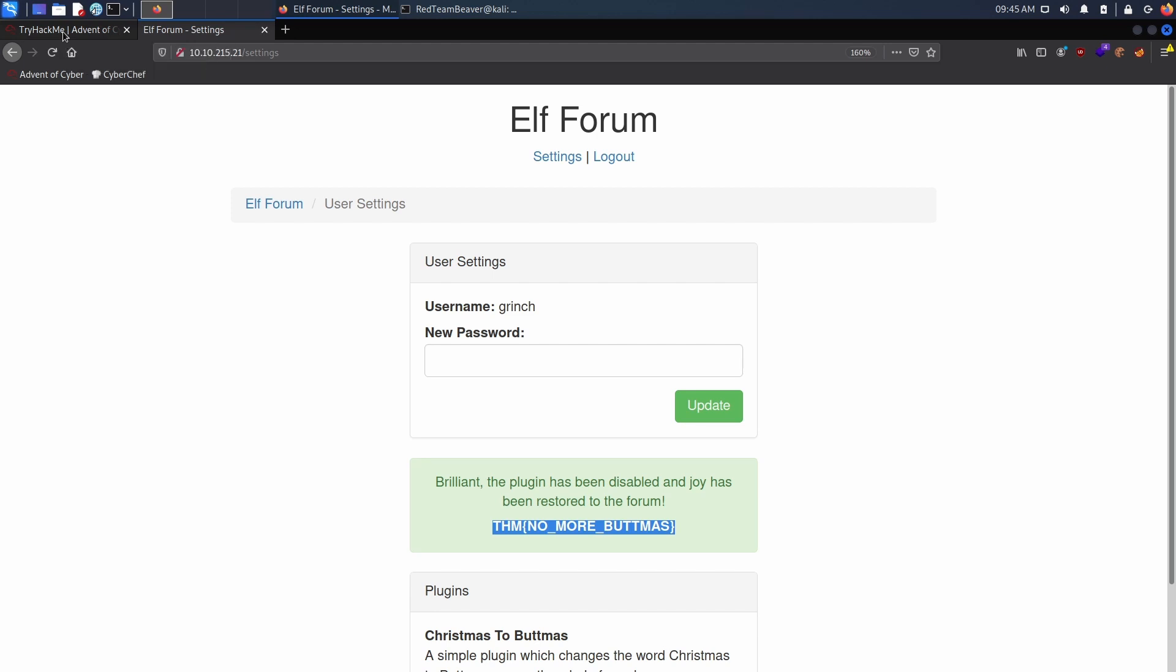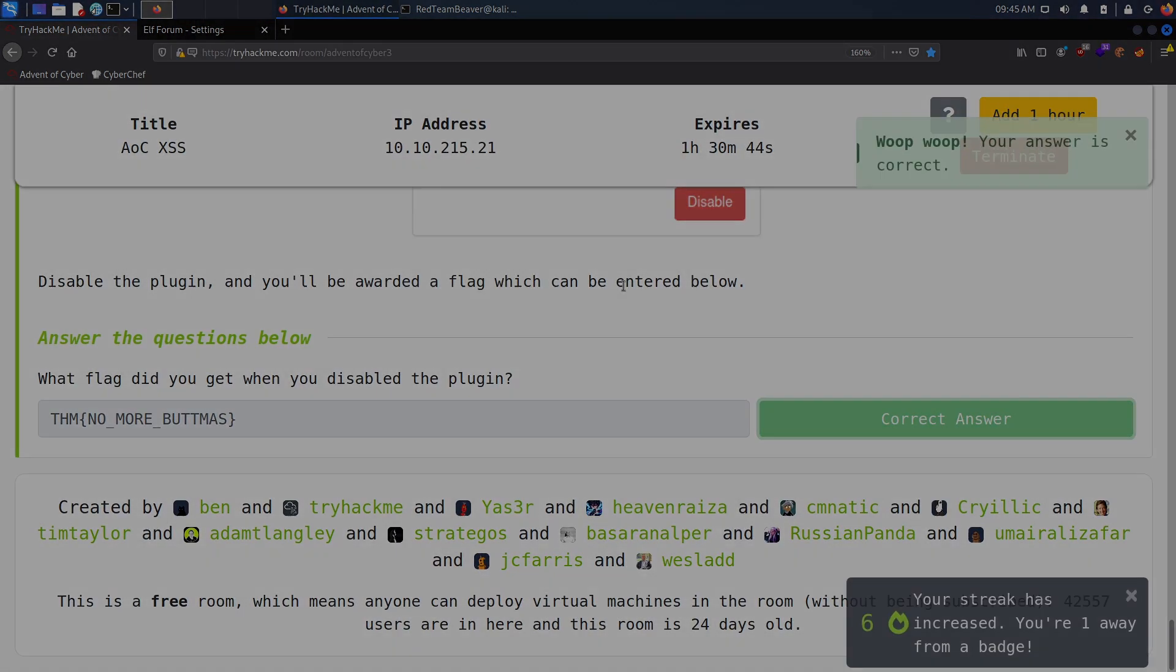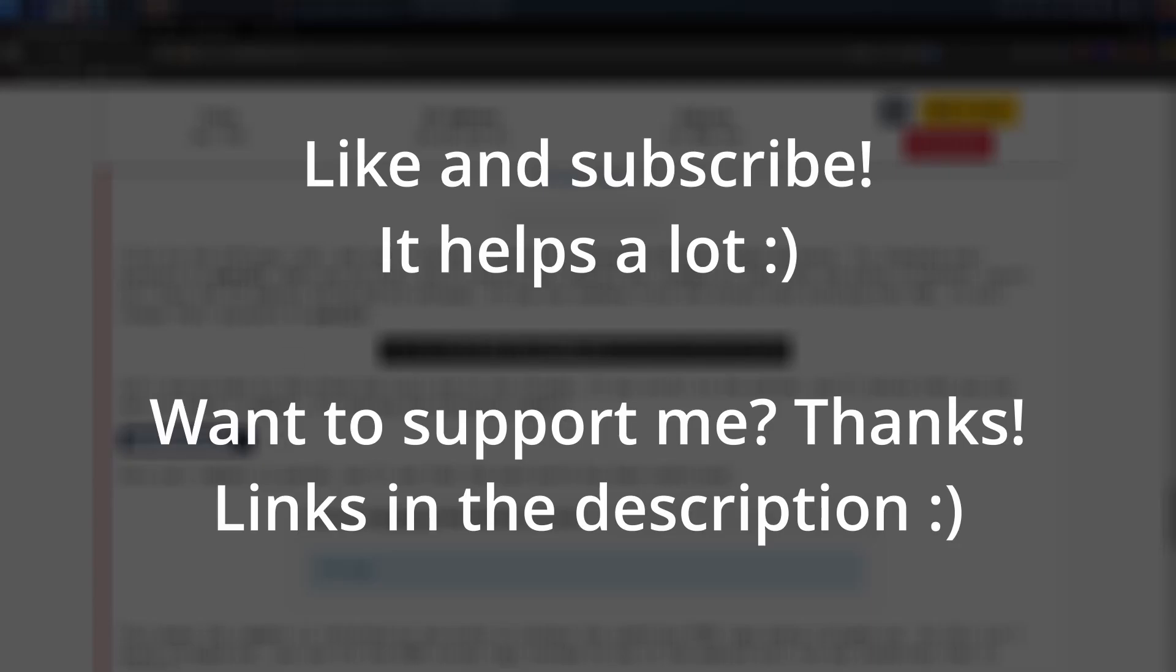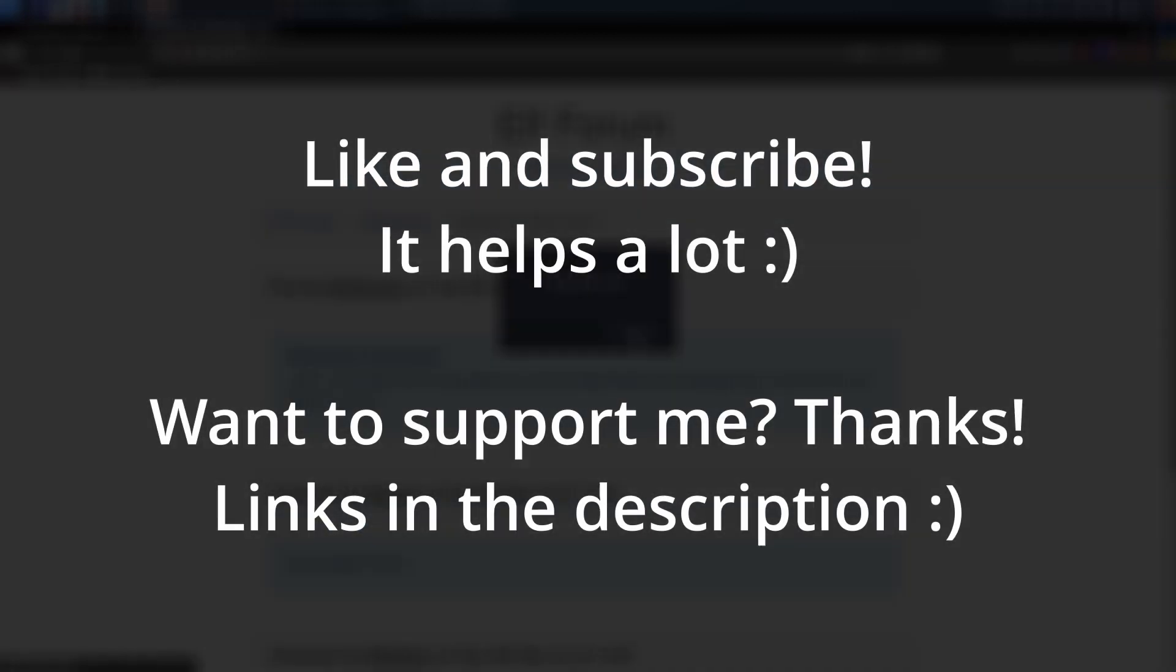Thank you guys so much for watching this fifth video about the Advent of Cyber 3 by TryHackMe. It's always a pleasure making this video, so if I bring you value, consider subscribing and liking the video. If you want to support me, links are in the description below. Thank you guys so much for watching and see you tomorrow for day six of the Advent of Cyber 3 by TryHackMe.